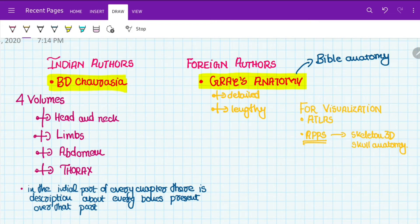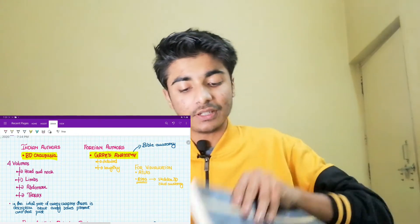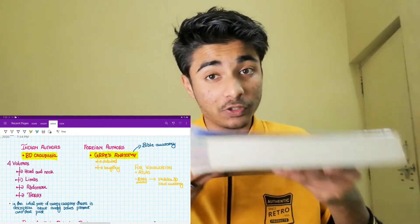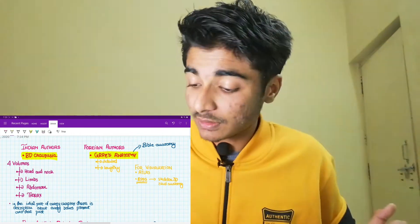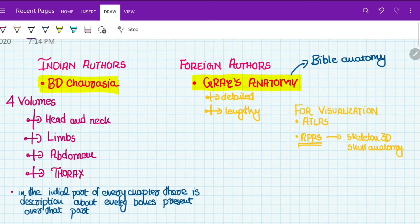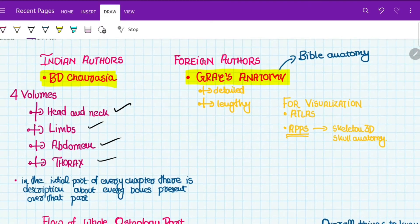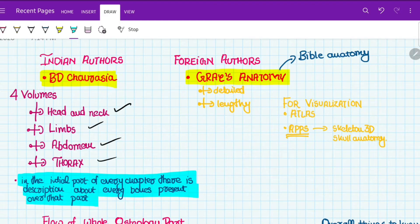The language in Gray's Anatomy is actually quite easy to understand, but the book is much lengthier than BD Chaurasia. It all depends on what book you prefer. In BD Chaurasia there are four volumes: head and neck, limbs, abdomen, and thorax. In the initial part of every volume, there is a description of the bones present in that region — for example, the thorax volume covers the vertebral column.